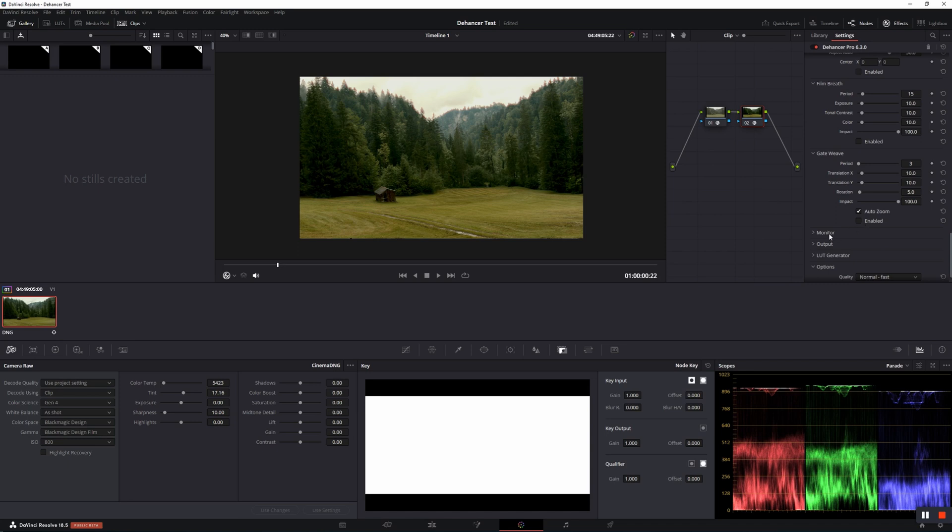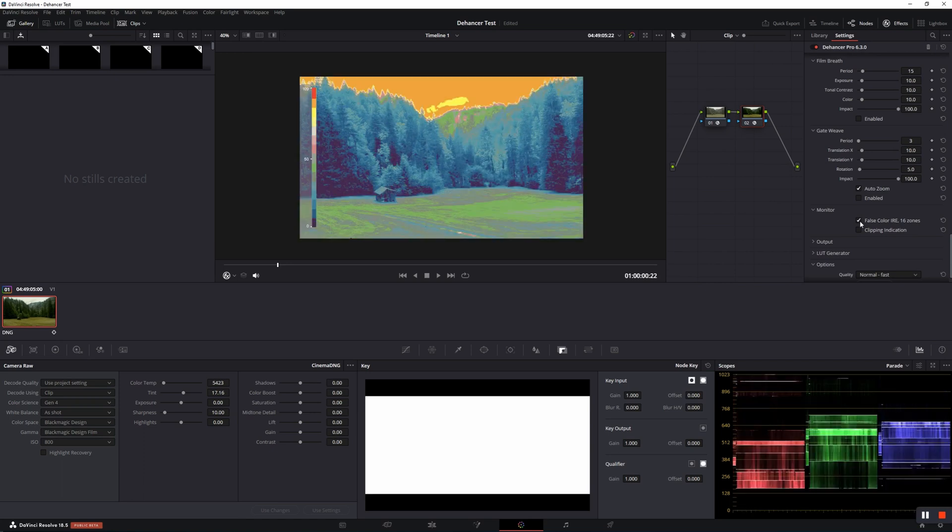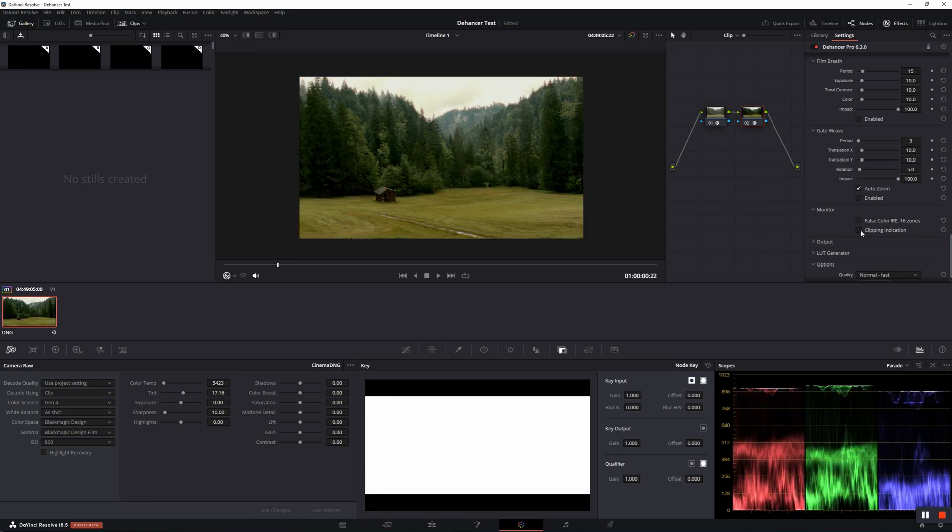A nice little feature is the monitor section. Here you can check false color and clipping.